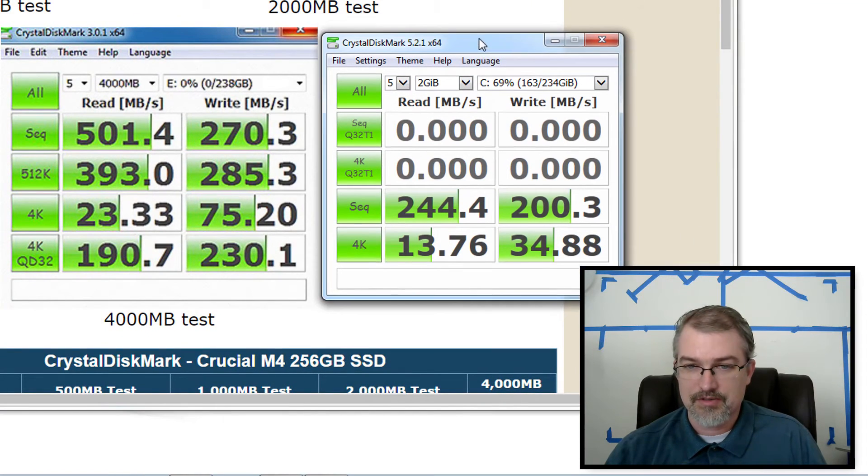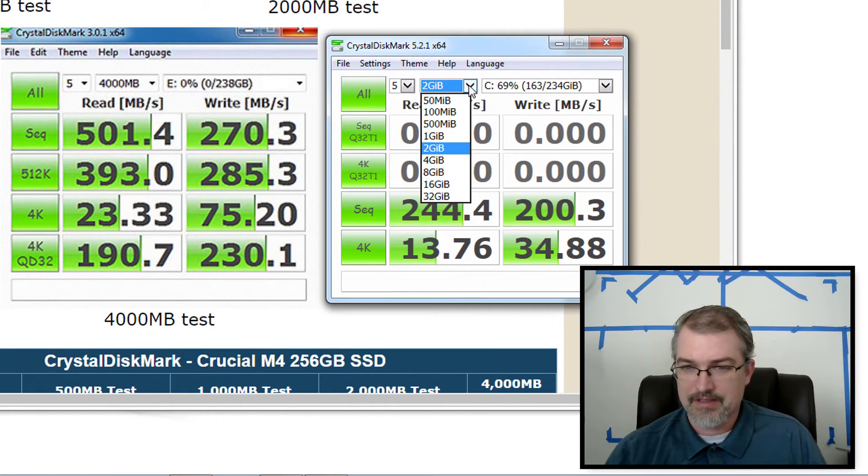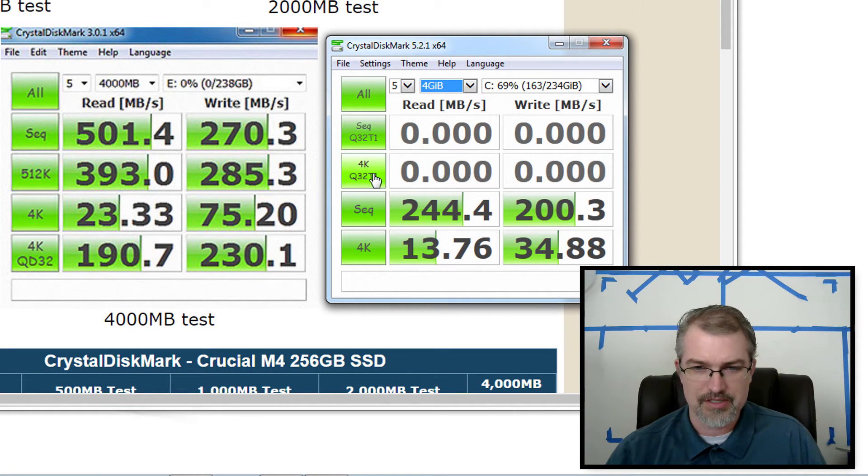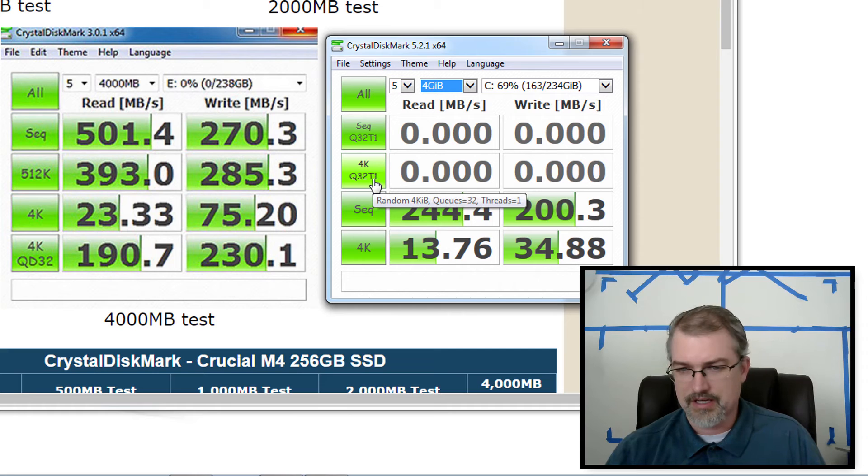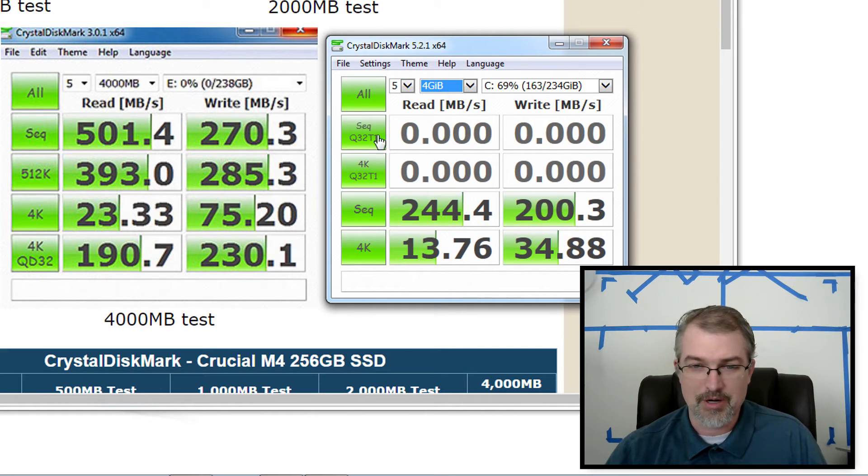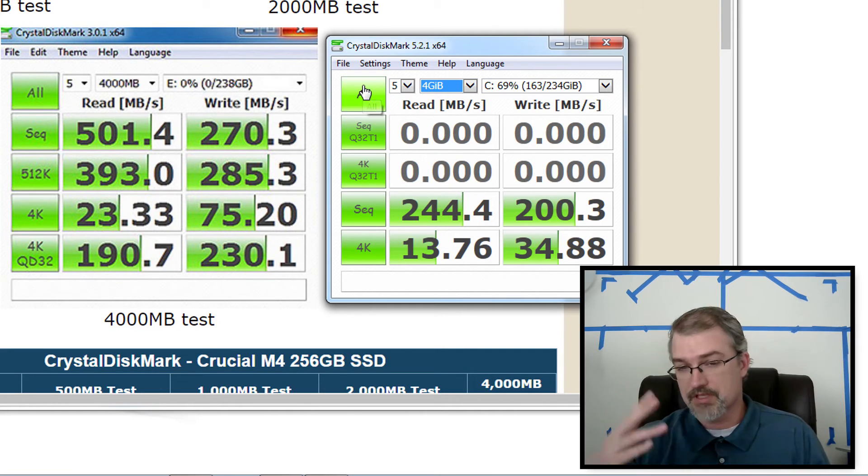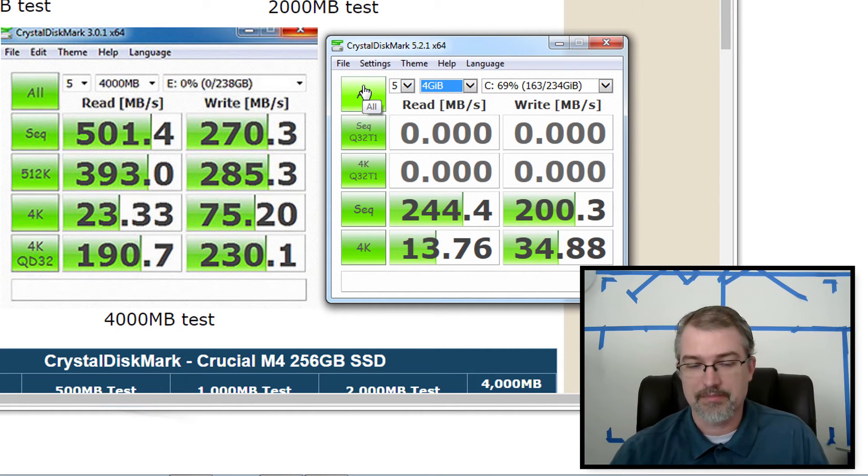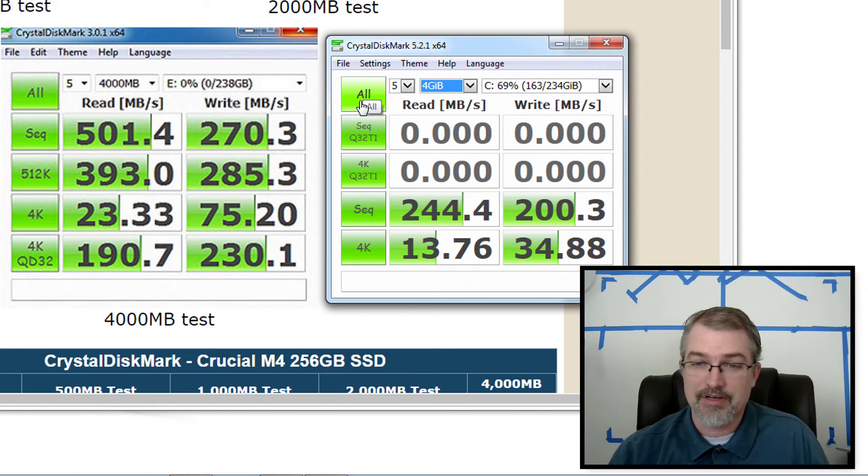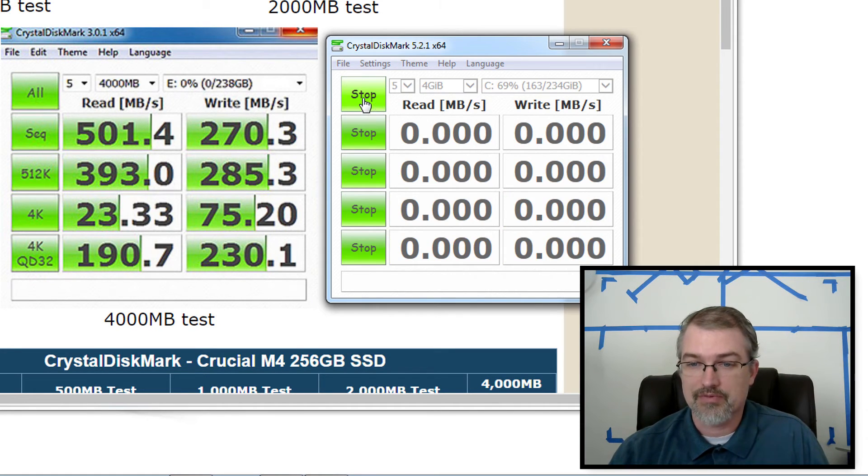And the last one they have in here is a 4 gig. So I'll do that one. But in this case, even though I think the tests have changed over time a little bit with this Q32 and 4k Q32, I'm going to just run them all so you could see the comparison. If you know enough about those things, maybe they're similar enough that they are valid, but I'll just run them all.